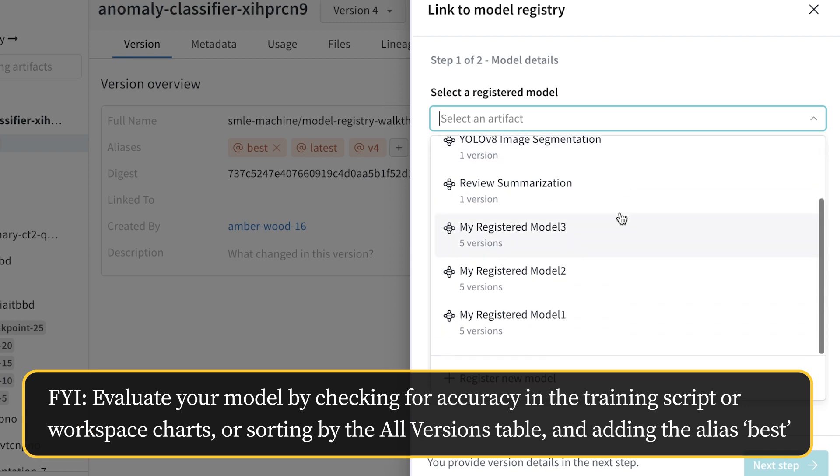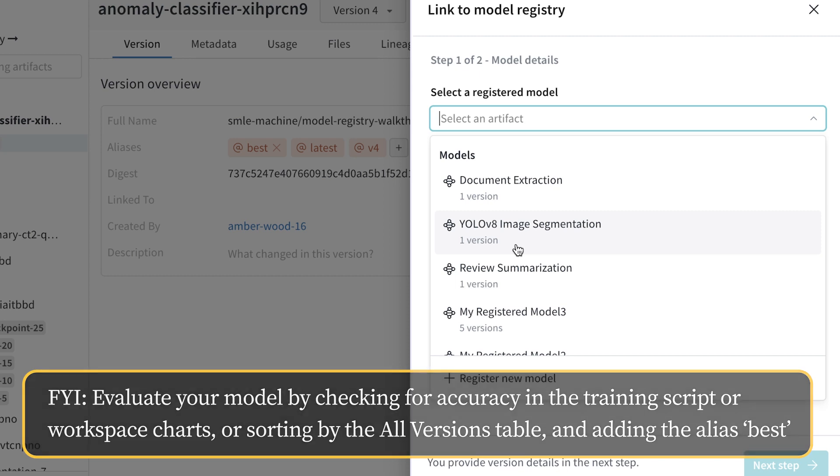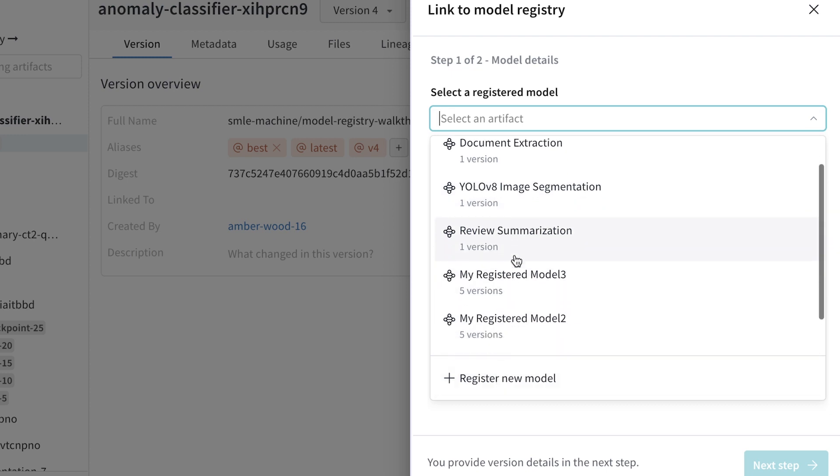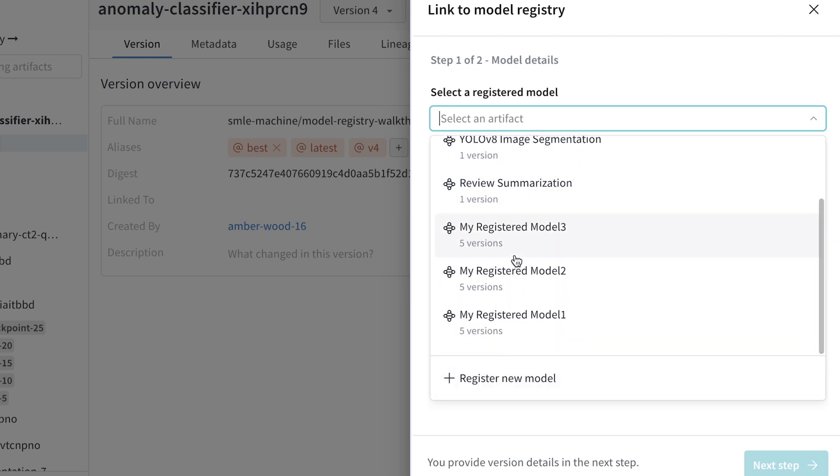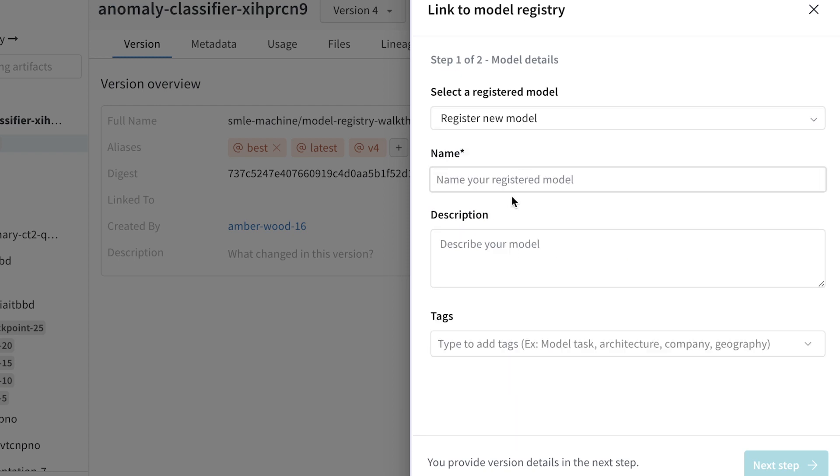Registered models are designated ML tasks, which are documented and versioned over time in a central place where multiple consumers can come and understand how to use a given model. For this anomaly classifier, I don't have an existing registered model since this is the first instantiation of it. So let me create a new registered model.